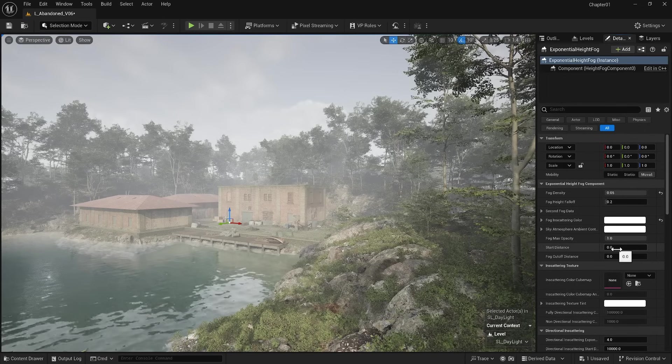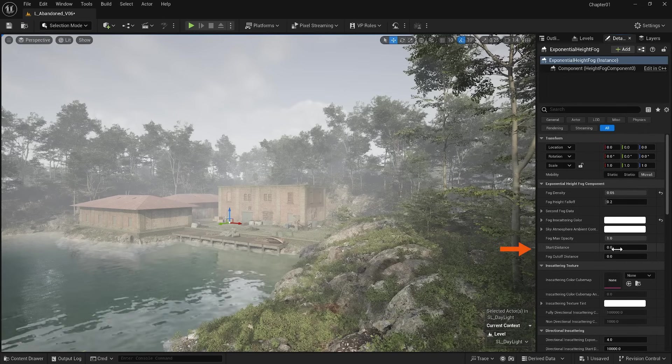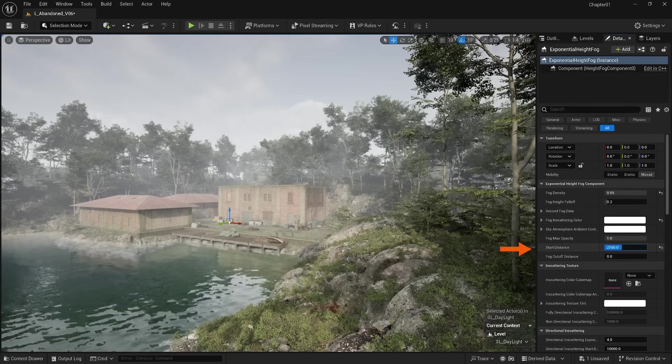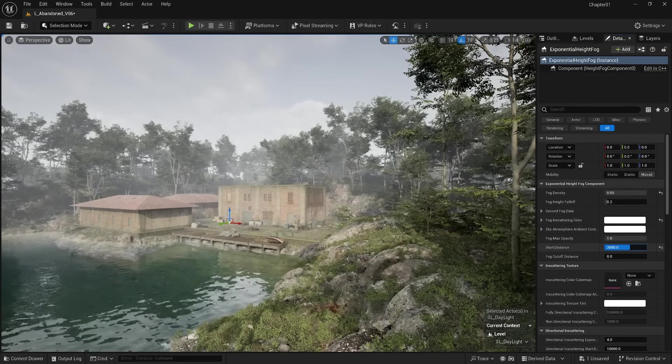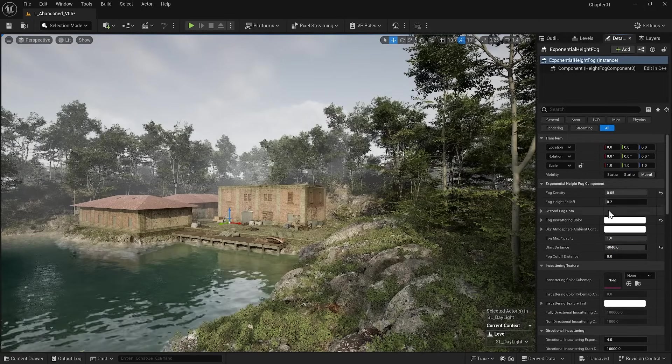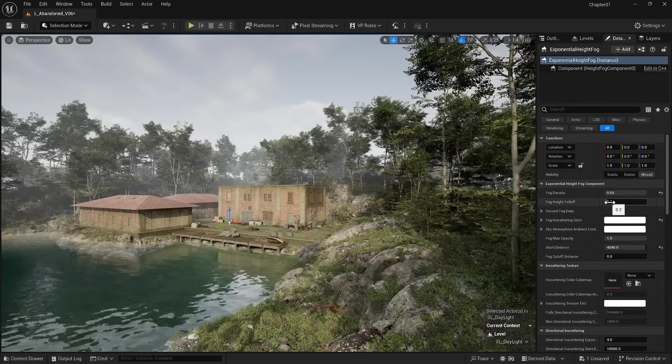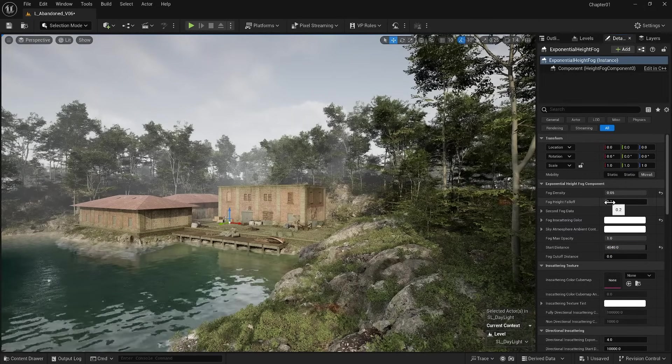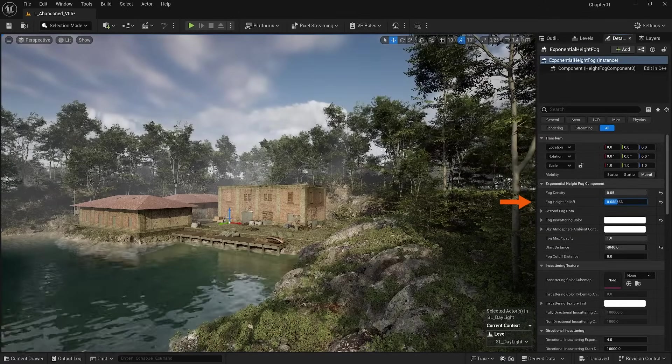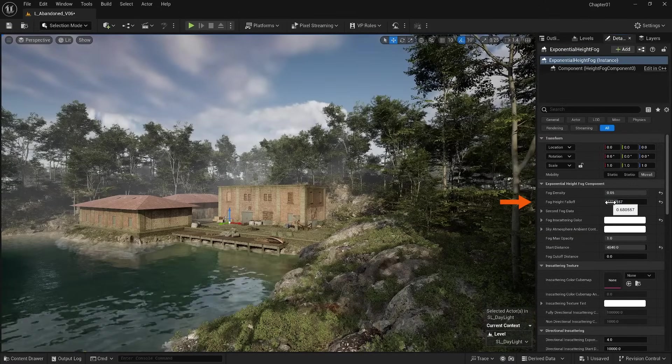The next important option is Start Distance. With the help of this option, we can change where we want the fog to start. The last option I can mention is Fog Height Falloff, which allows us to change the height of the fog.